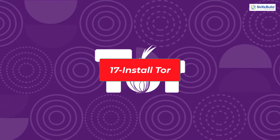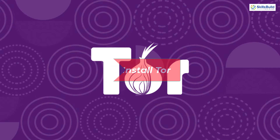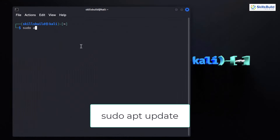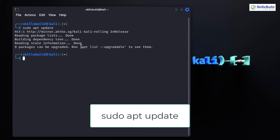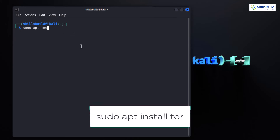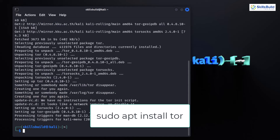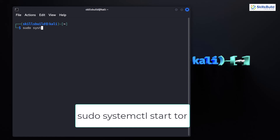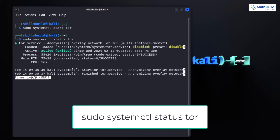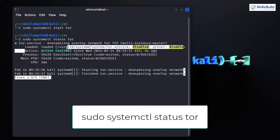Tor, or the Onion Router, is a powerful tool for online privacy. First, ensure your package list is up to date, then install Tor by typing: sudo apt install tor. This installs the Tor package on your Kali Linux system. Next, start the Tor service by typing: sudo service tor start. This command initiates the Tor service, allowing you to connect to the Tor network. To verify that Tor is running, check the status by typing: sudo service tor status.